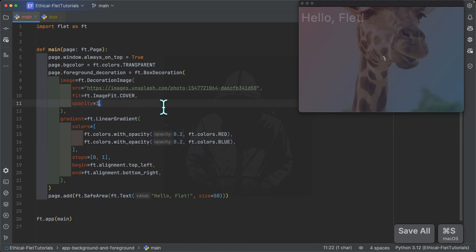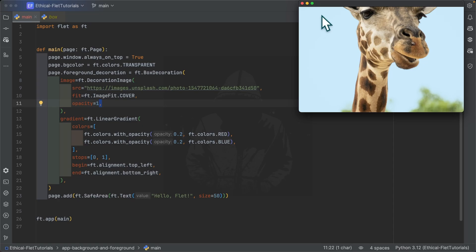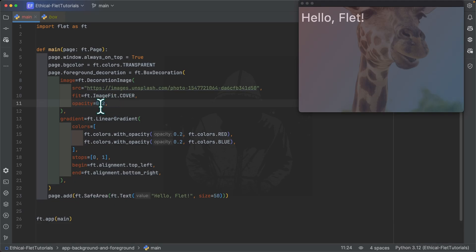You can also see that if you allow the default opacity of 1 on the image, it covers up everything so you cannot see the page controls underneath the foreground decoration. In this case you also need to reduce the opacity of the image. When you reduce the opacity you can see your controls again.